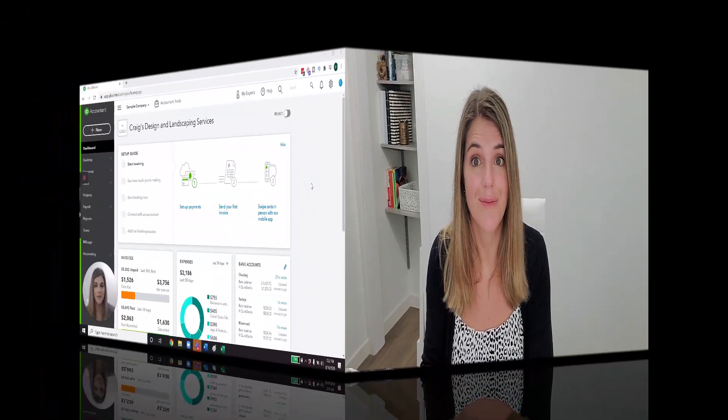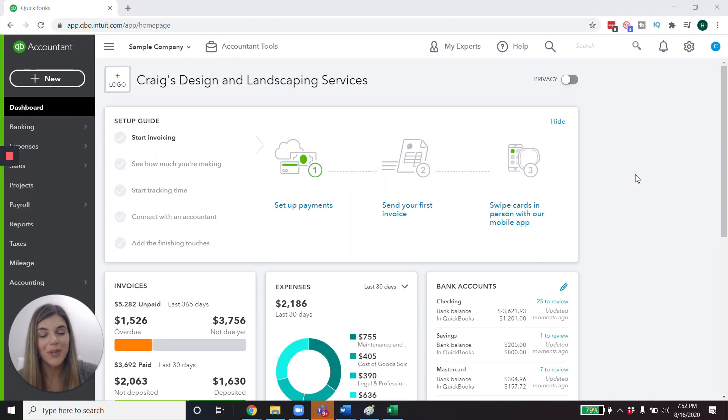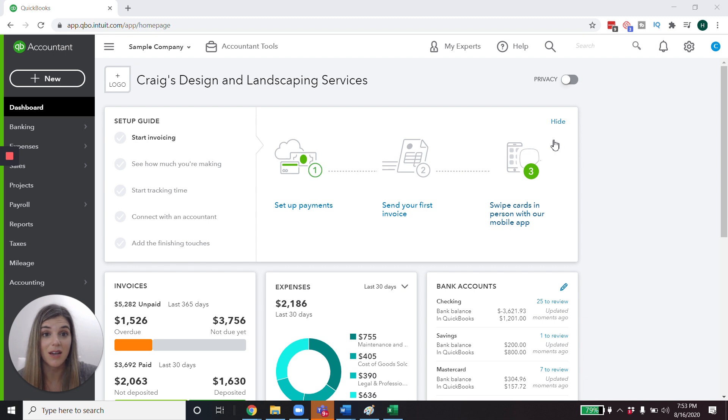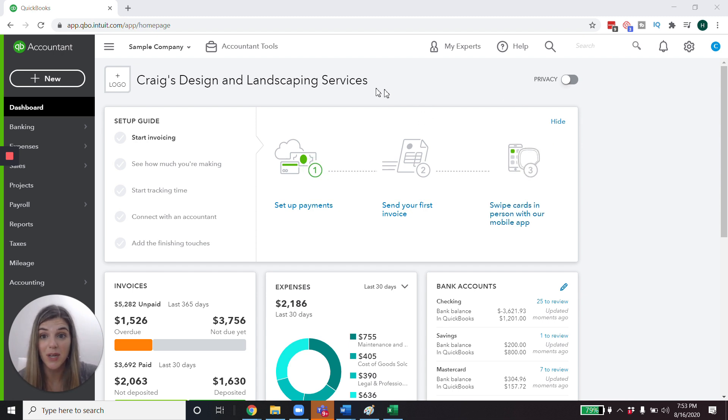All right, let's just get on over to QuickBooks. So here we are in QuickBooks Online and this is a sample company. So this is something that they provide so that we can test out the system and we can also look at data that doesn't, we don't have to worry about infringing on anybody's privacy here. This is a sample company.